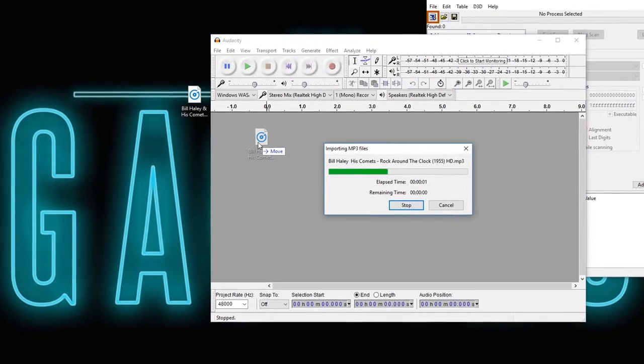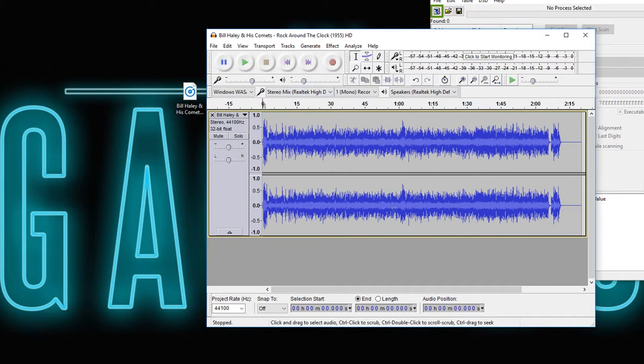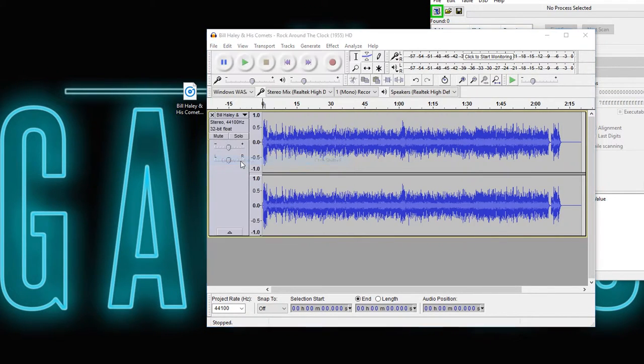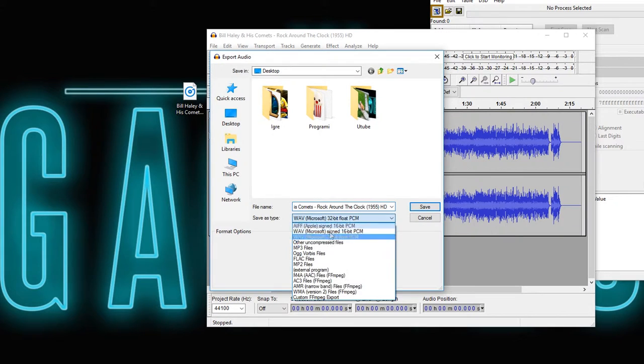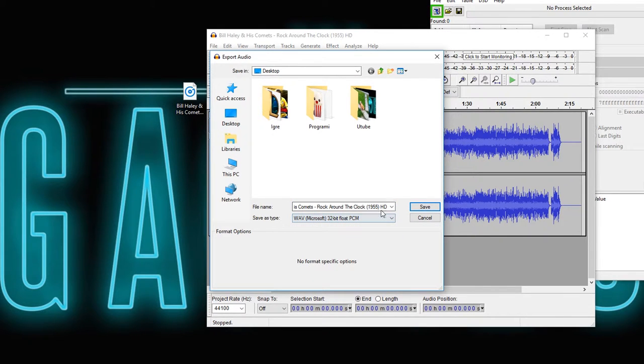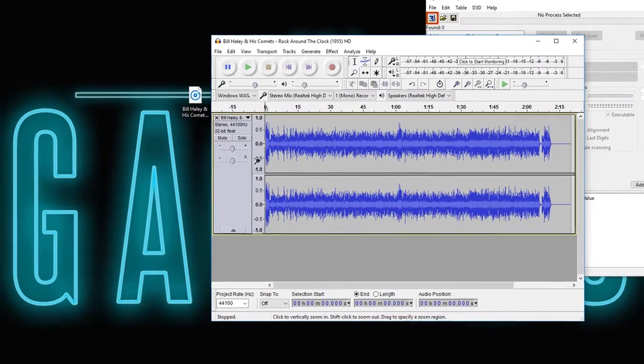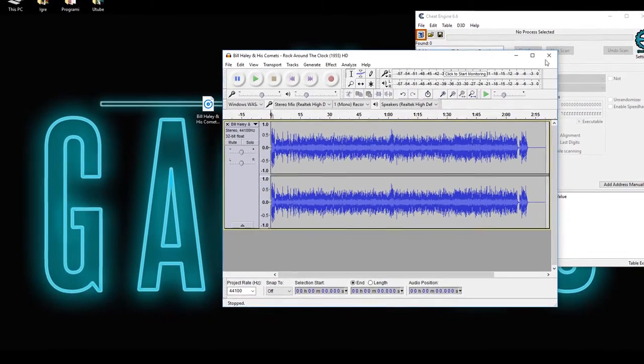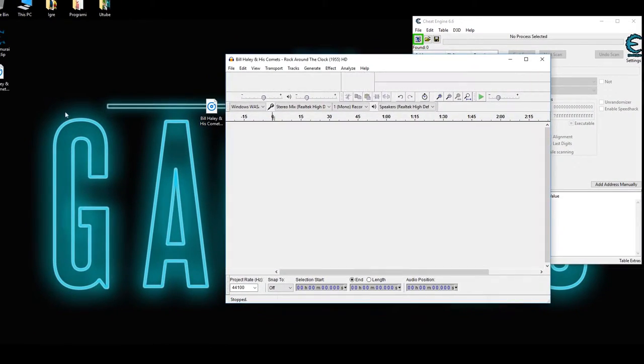So you just put the music or the sound file in Audacity. You hit file, export audio and wav 32-bit float PCM. Okay, click save, okay. And there it is.